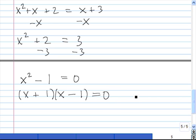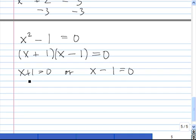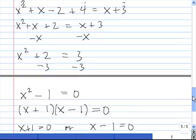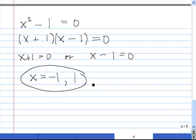Using the zero product property, we set each individual factor equal to 0. x plus 1 equals 0 gives us x equals negative 1; x minus 1 equals 0 gives us x equals positive 1. I'll leave you to check these two solutions in the original equation — x minus 1 divided by x plus 3 plus 4 divided by x squared plus 5x plus 6 equals 1 divided by x plus 2. If you plug in 1 and negative 1, both sides should balance, meaning neither is an extraneous solution.